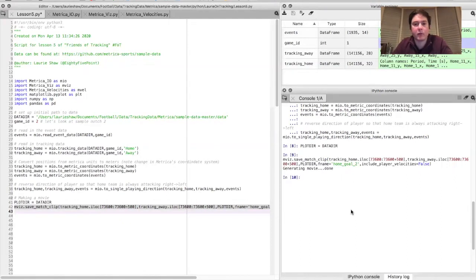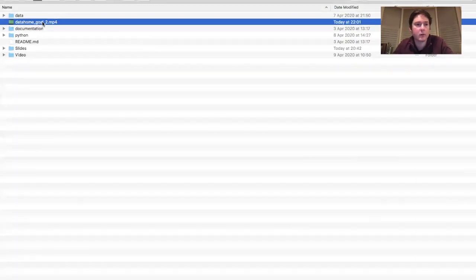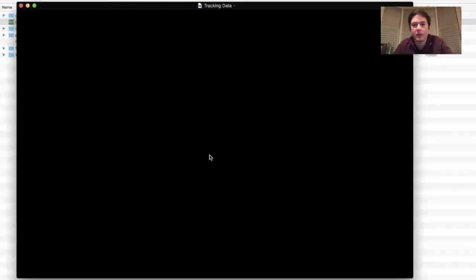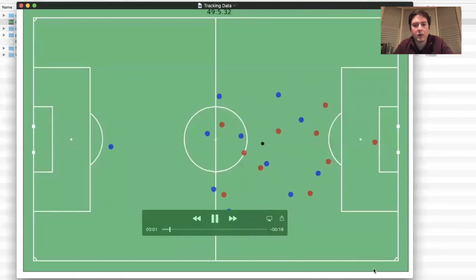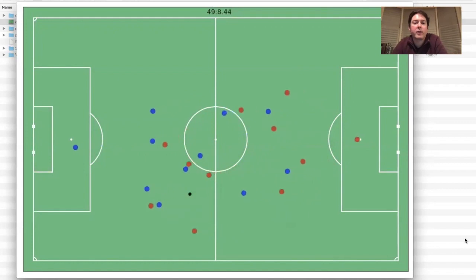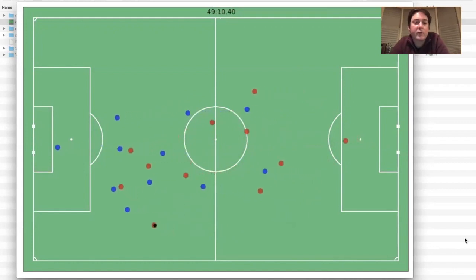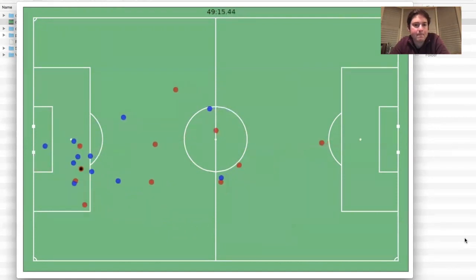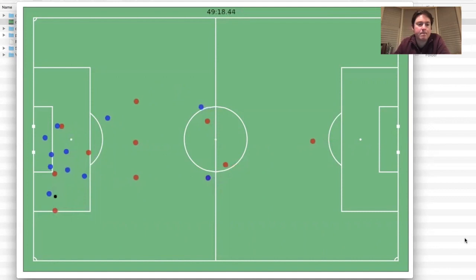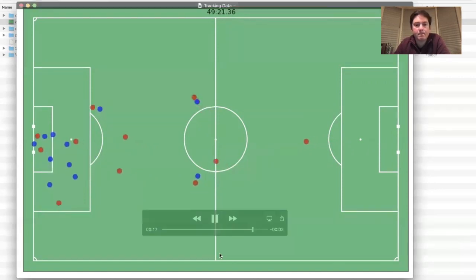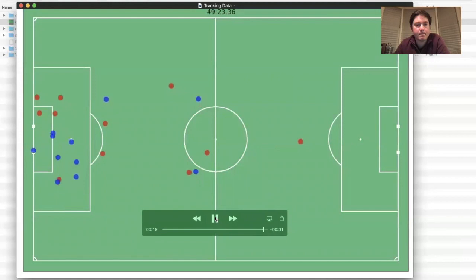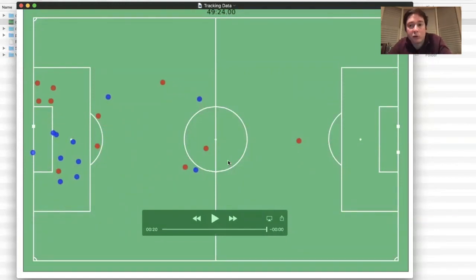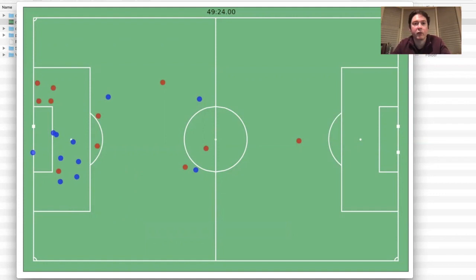That takes a few seconds — it's done now. Let's take a look at the movie it's created. And you can see here the movie created for the home team's second goal. I find that making movies is a very useful tool when it comes to analyzing tracking data and seeing what was actually going on at any particular moment of the game.